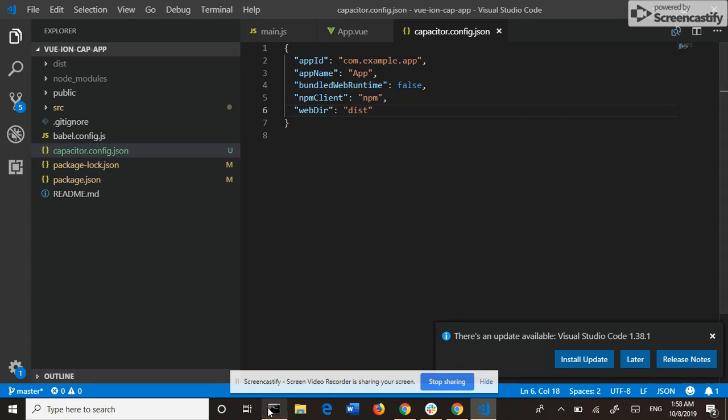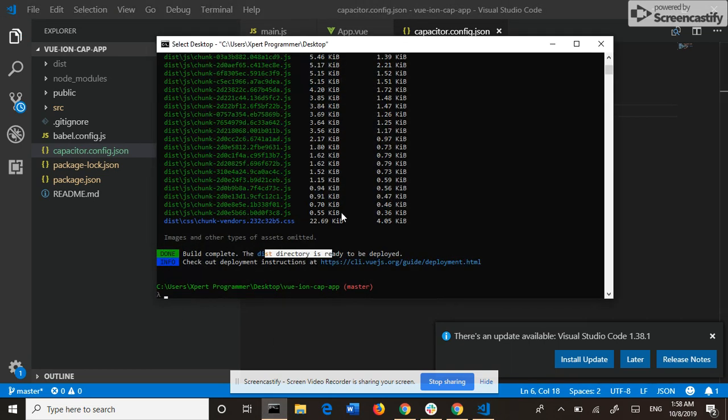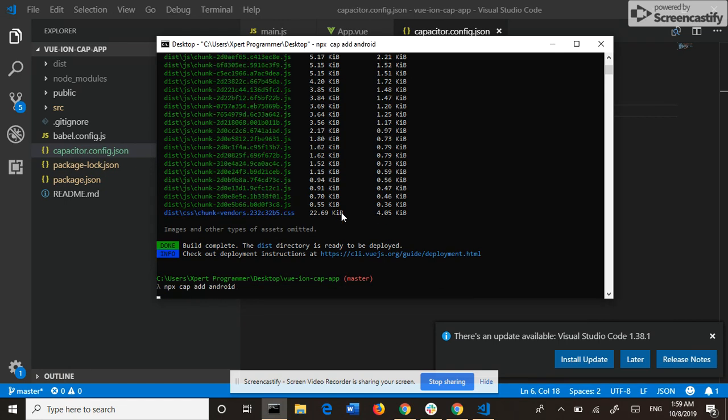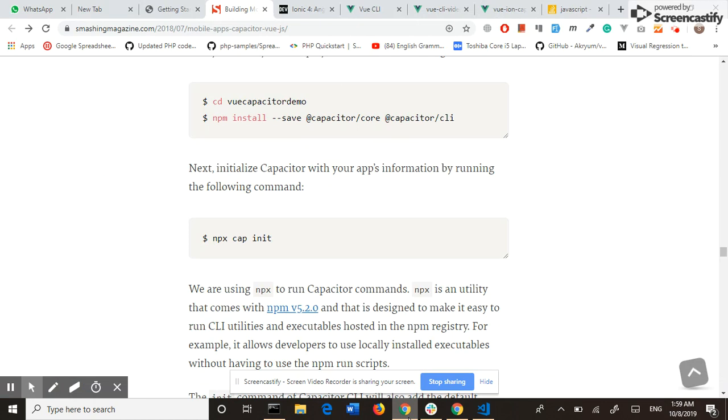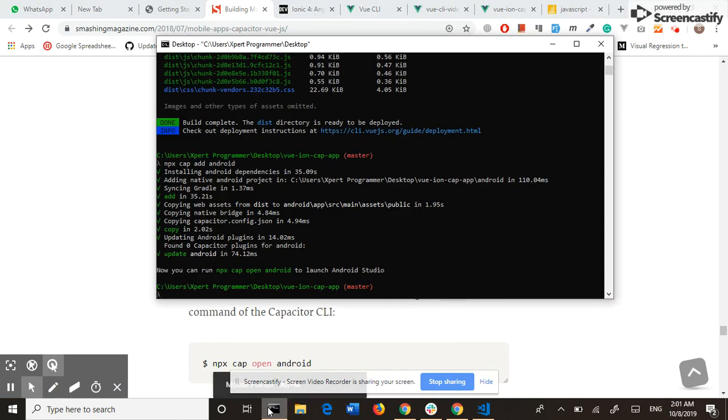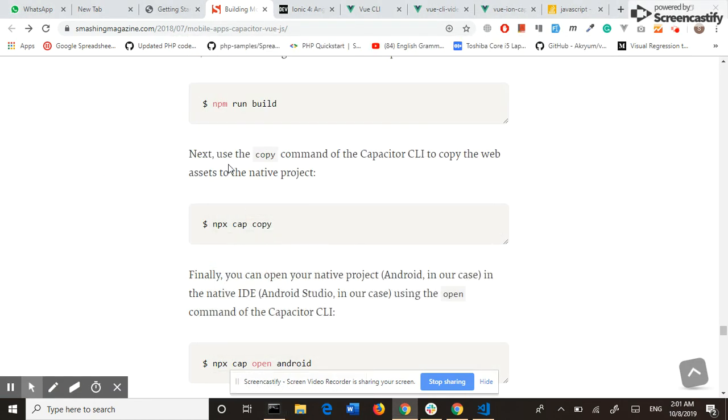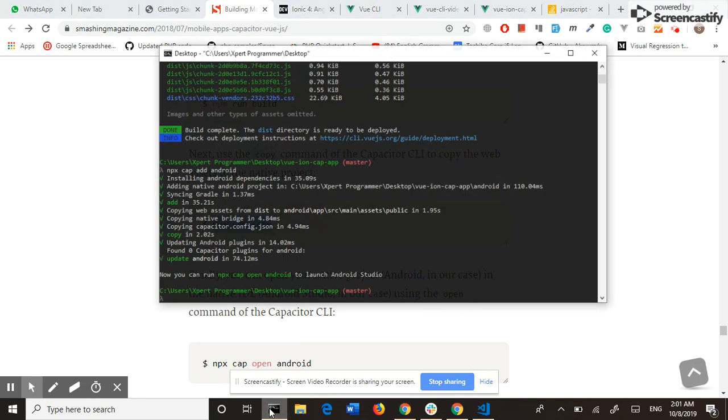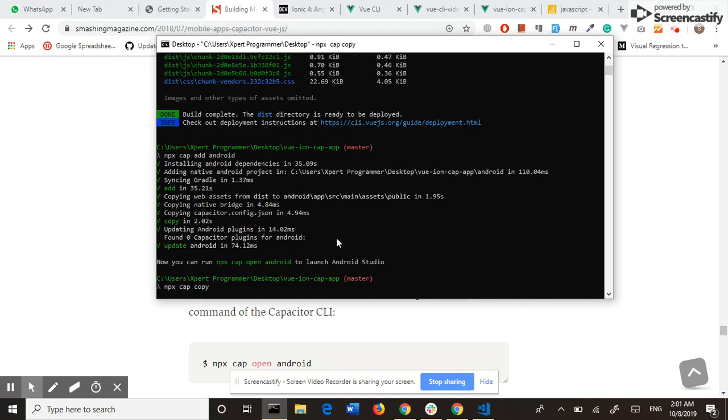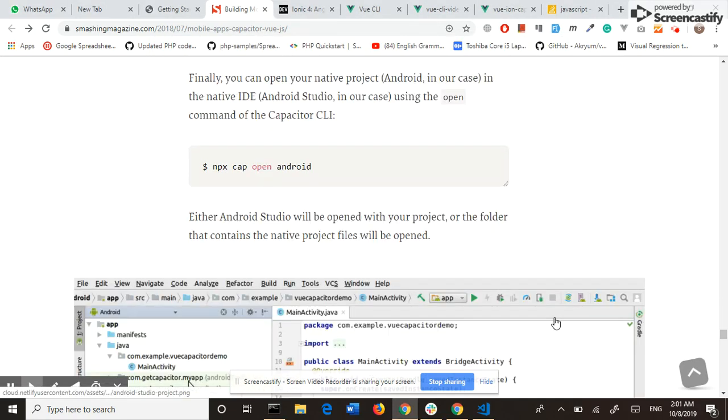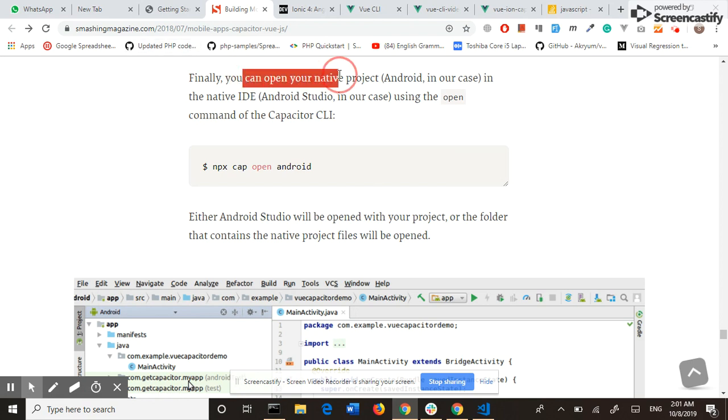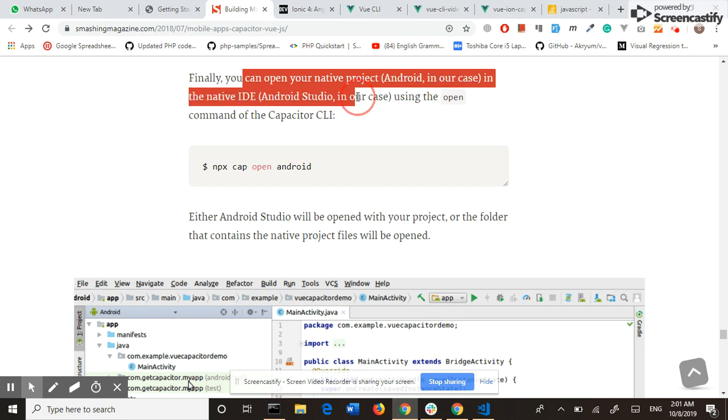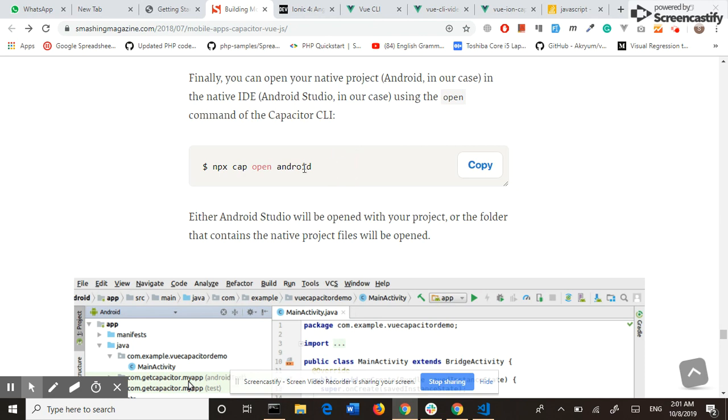Now we can add the platform: npx cap add android. Next, use the copy command of the Capacitor CLI to copy the web assets to the native project. Finally, you can open your native project, Android in our case, in the native IDE, Android Studio in our case, using the open command of the Capacitor CLI.